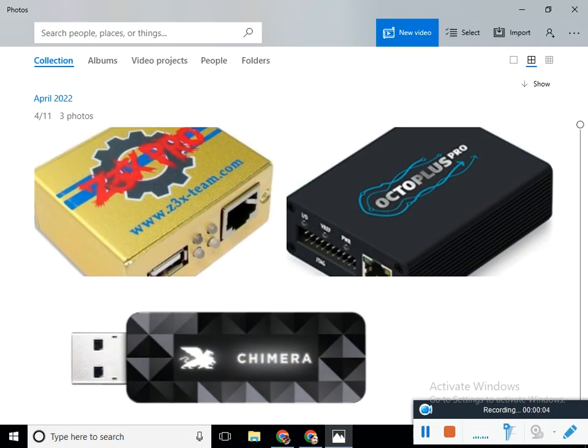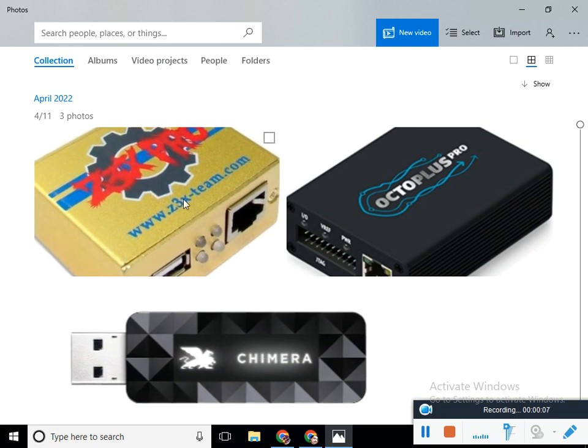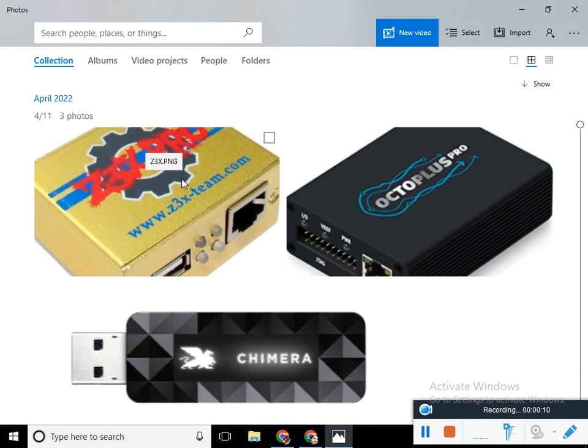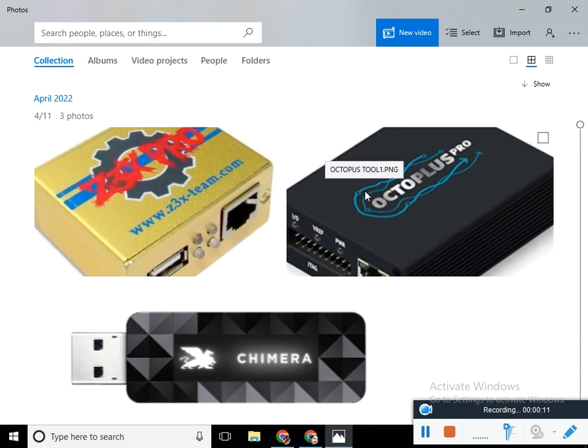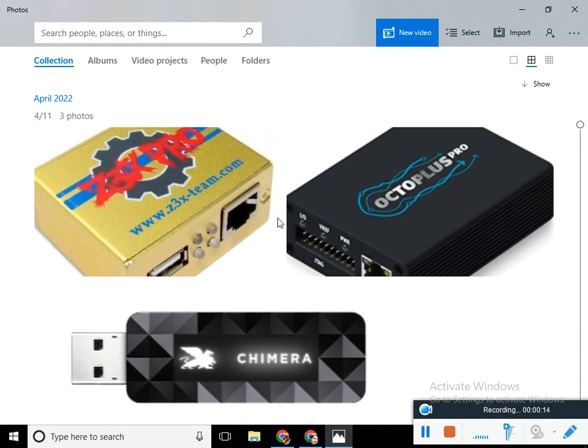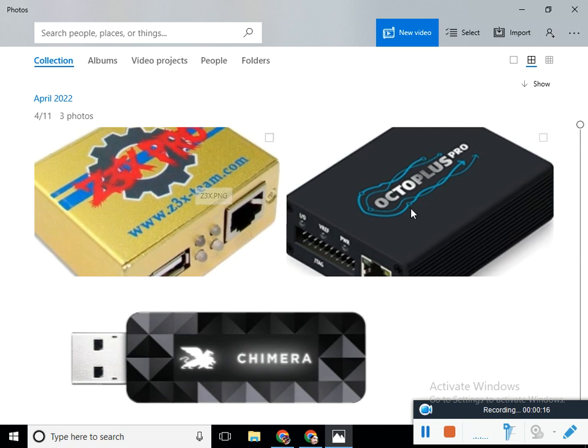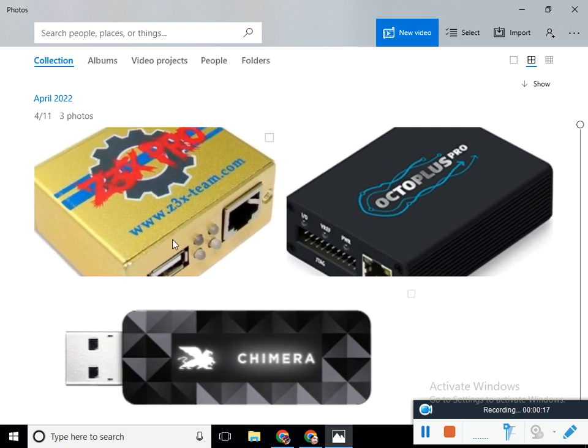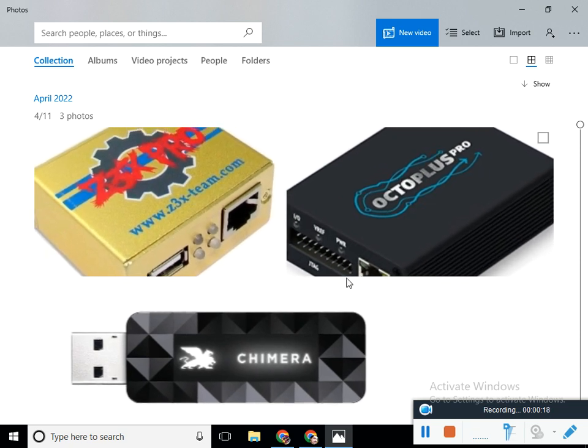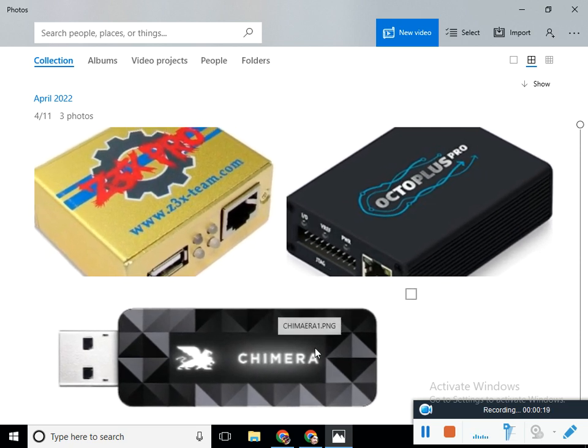Dear friend, assalamu alaikum. Here I define the three Samsung devices that are used all over the world for Samsung mobile repair. These devices are Z3X, Octopus, and Chimera Tool.